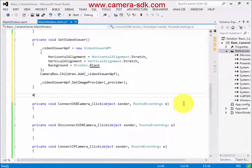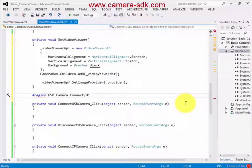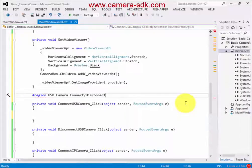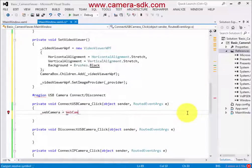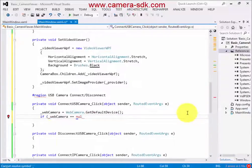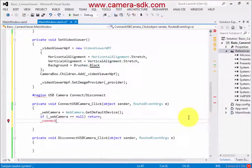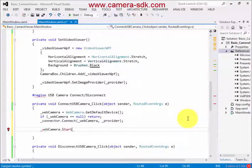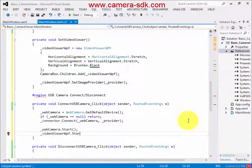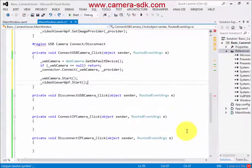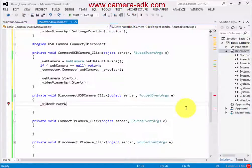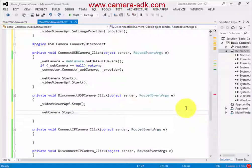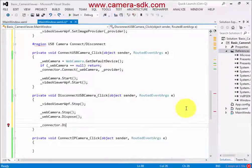Now we establish the USB camera connection event handler. Here we create a WebCamera object and connect it to the BitmapSourceProvider, then start the camera. Then we implement the USB camera disconnection, where we stop the VideoViewer and the WebCamera.